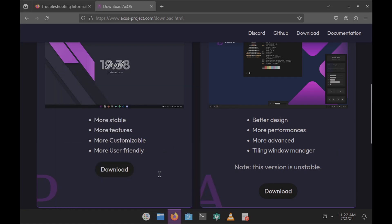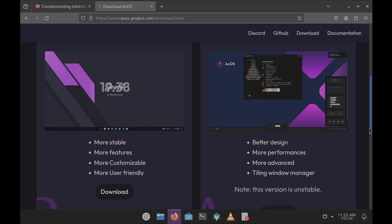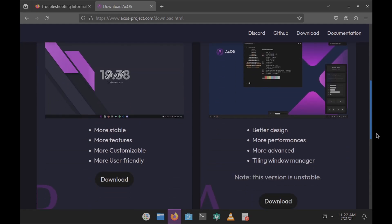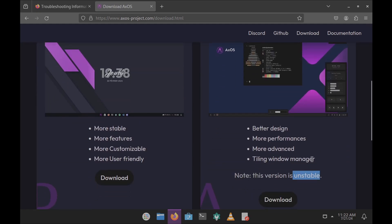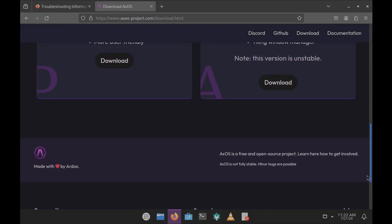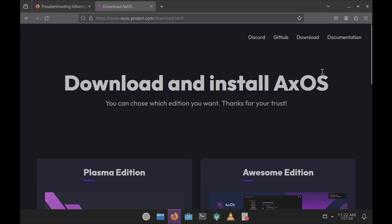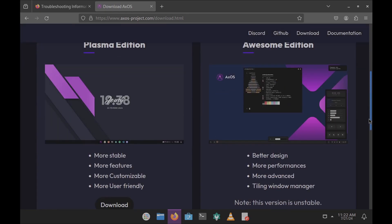The Awesome edition claims better design, more performance, and an advanced tiling window manager, but it's labeled unstable — so it's clearly still a work in progress. The KDE Plasma edition is stable but you can't change display settings. I recommend testing either edition in a virtual machine. Don't install this type of Linux distro on your main or work PC if you already have a stable system — try it in live boot or a VM instead.